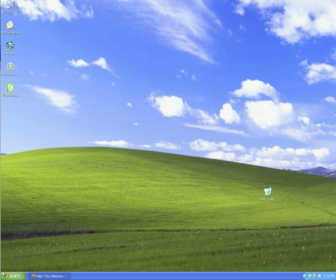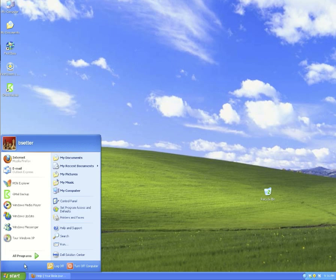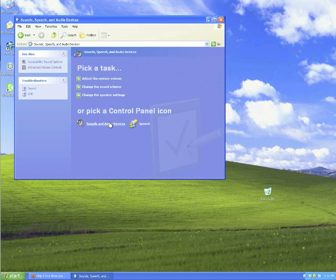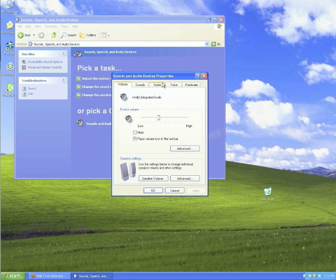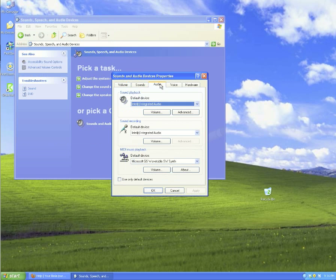Let's first begin by going to the control panel by clicking on start, control panel, sound speech and audio devices, sounds and audio devices, and let's look at the settings in our audio tab.